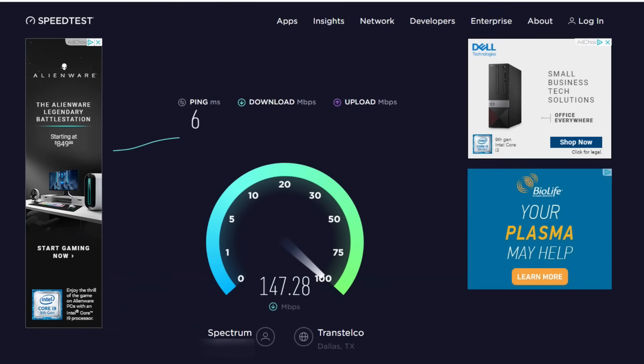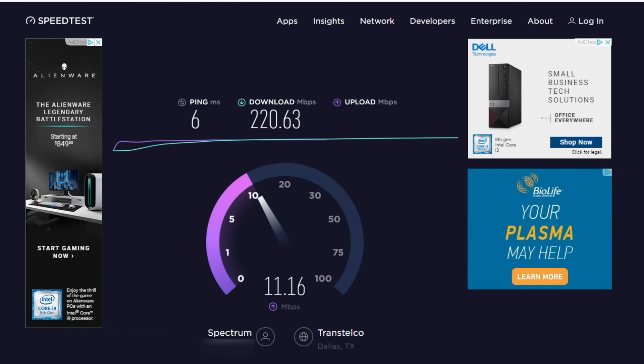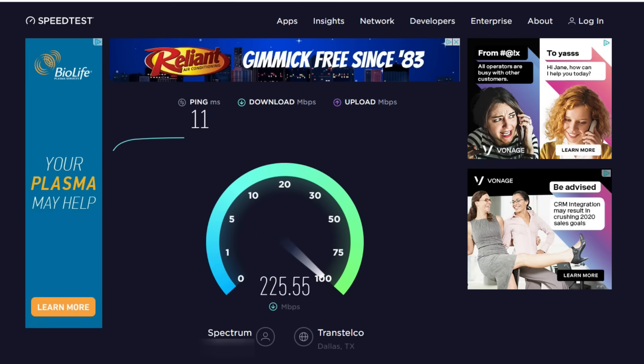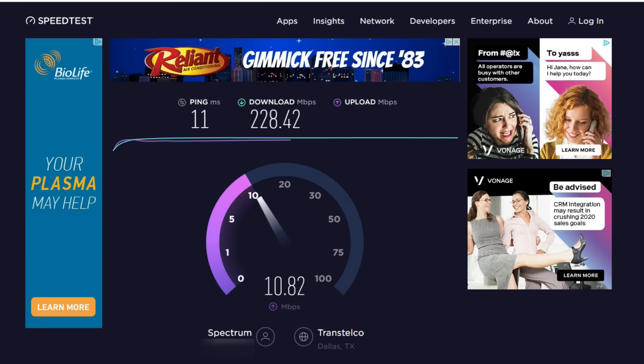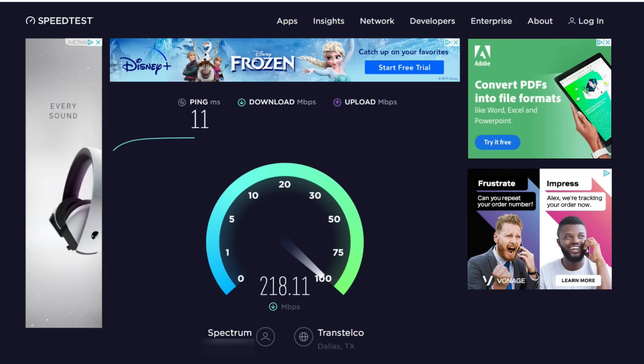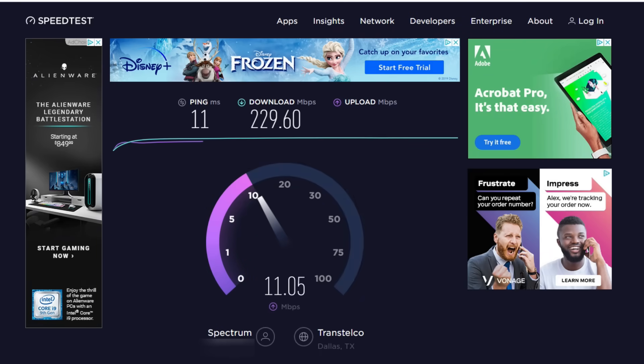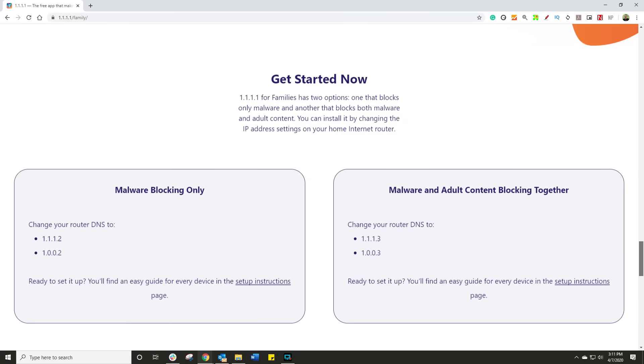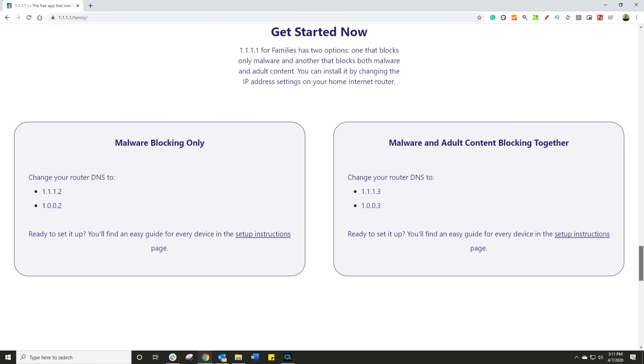Okay, before I make any changes, let's just get a baseline of what my current speed is. I am using speedtest.net. Yes, this is in fast forward mode, and yes I am running it three times just to get an average. So the readings are as follows: the average ping is 9.3, average down is 226, and the average up is 11.19 megabits per second. Right, now let's go make some changes.